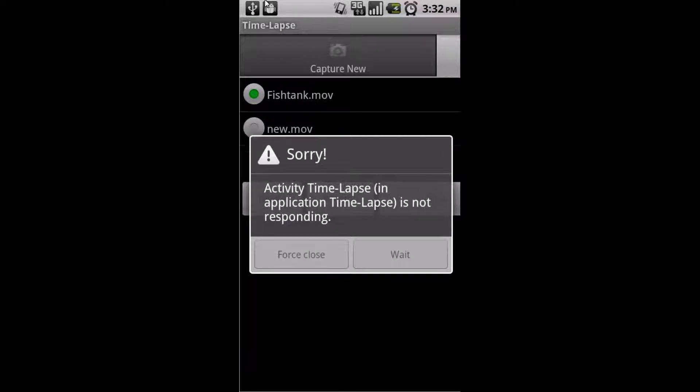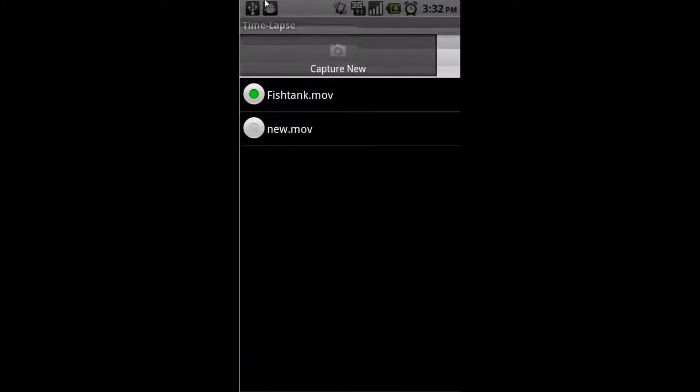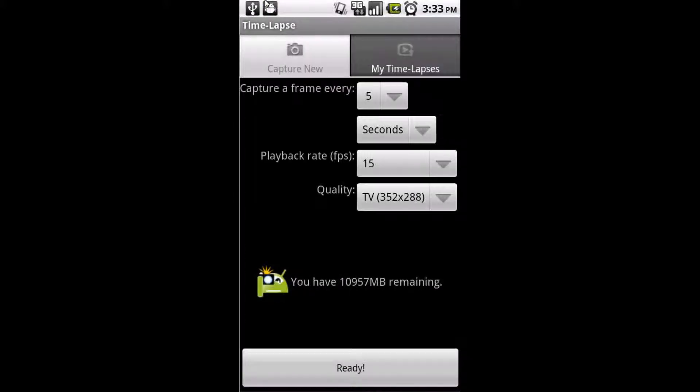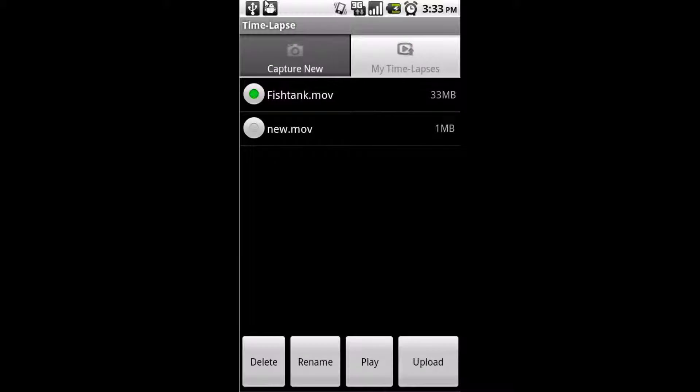And you'll see that your time lapses are still saved. As you can see, I have two. I have one of the fish tank that I have, and the one that I just recorded now, which obviously you couldn't see. For the purposes of this tutorial, we'll just look at the fish tank one, as it's already completed.